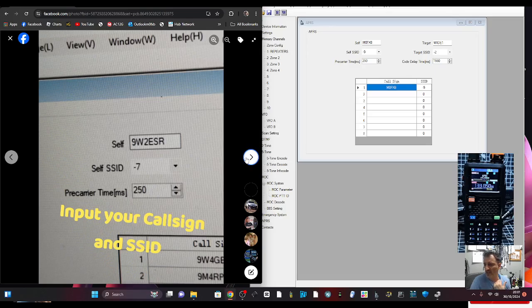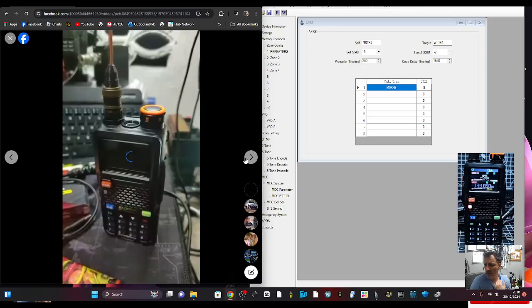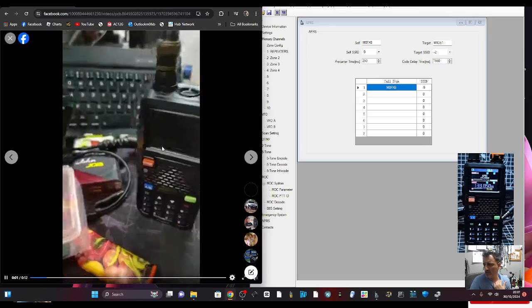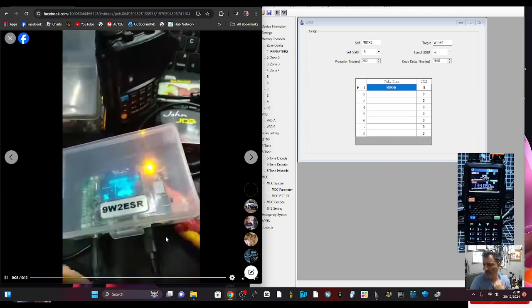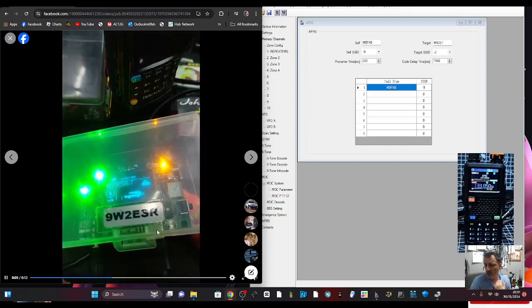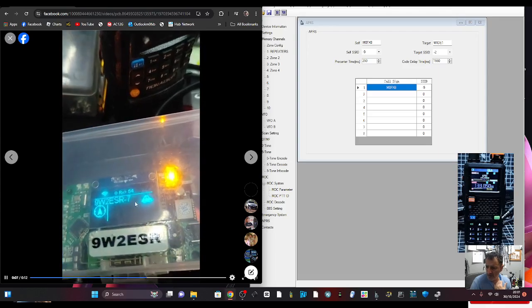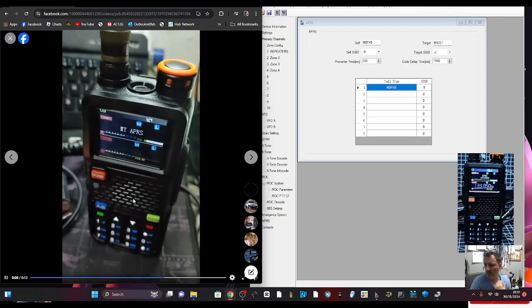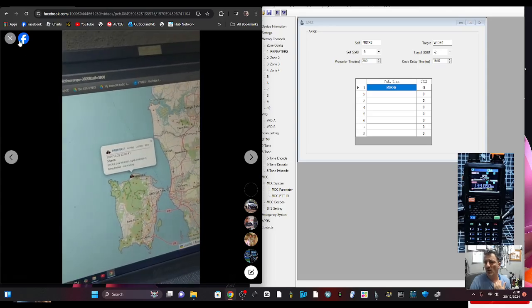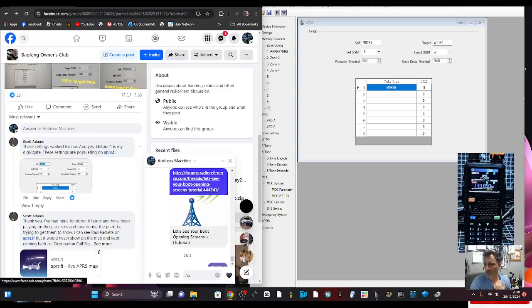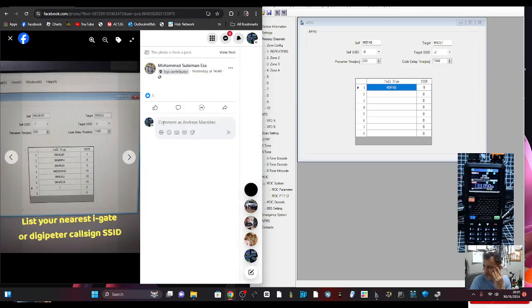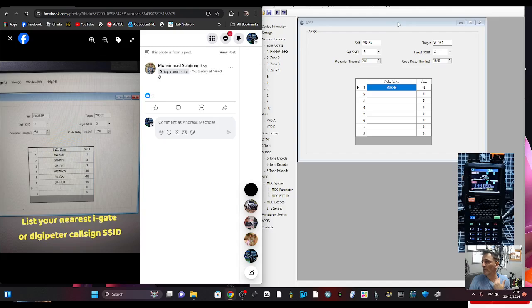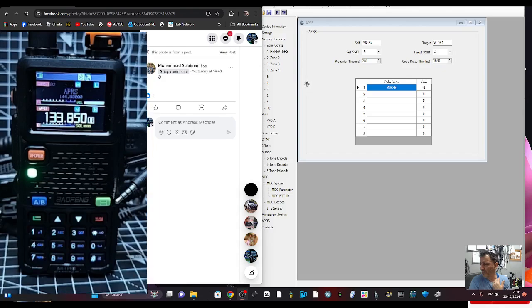That's the call sign of the station. Input your call sign SSID and it works. You look here, you'll actually see it working, 9W2ESR, that's his i-gate and it's working, which is great. But what I want to do is just send APRS straight to one of my radios.